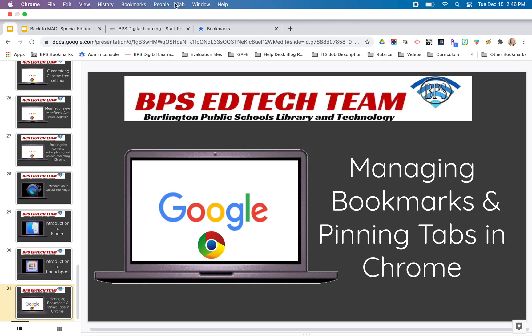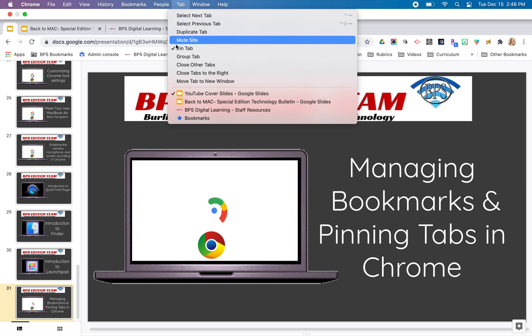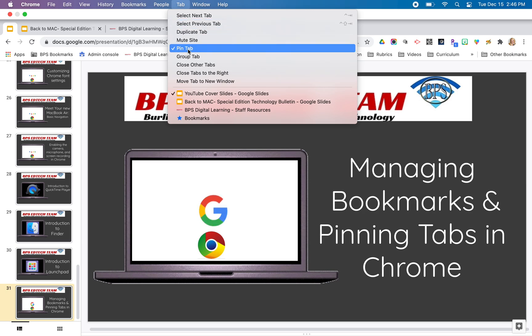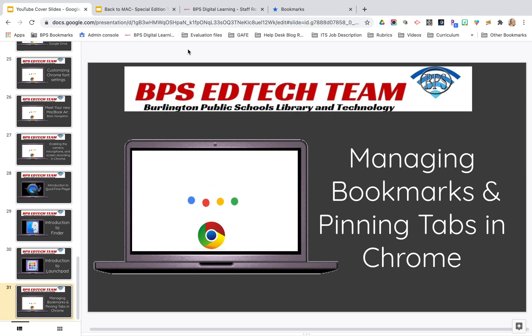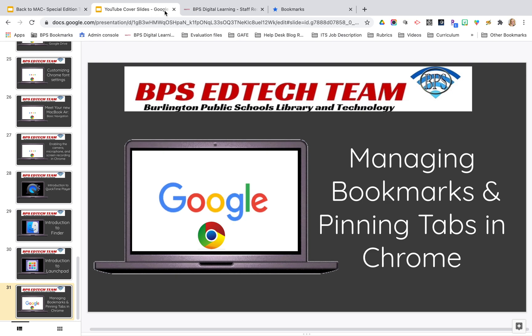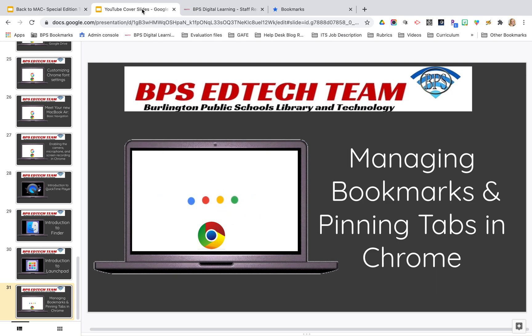The way I did that is I go to the tab menu and you'll see pin tab is selected. If I want to deselect that so I can now move the tab, I can. I'll just show that to you one more time.